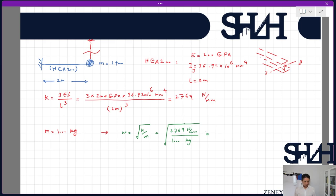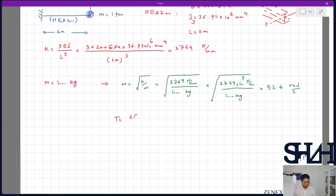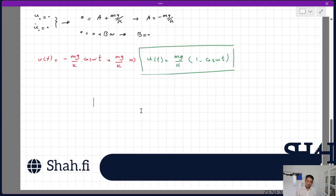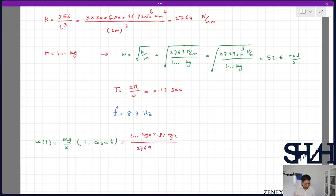The mass is 1000 kg. It is important to use consistent units. Converting k to 2769 × 10³ N/m, the natural frequency is ωₛ = √(k/M) = √(2769×10³ / 1000) = 52.6 rad/s. The period is T = 2π/ω = 0.12 s, and the frequency is f = 8.3 Hz. For the maximum deformation, we use u(t) = (Mg/k)·(1 - cos(ωt)). With M = 1000 kg, g = 9.81 m/s², and k = 2769 × 10³ N/m, the coefficient Mg/k = 1000 × 9.81 / (2769×10³) = 0.0035 m = 3.5 mm.